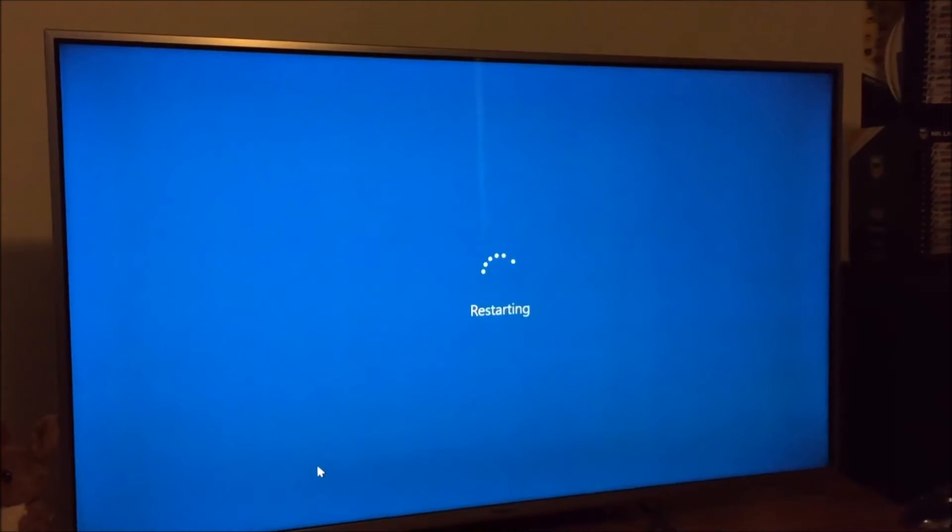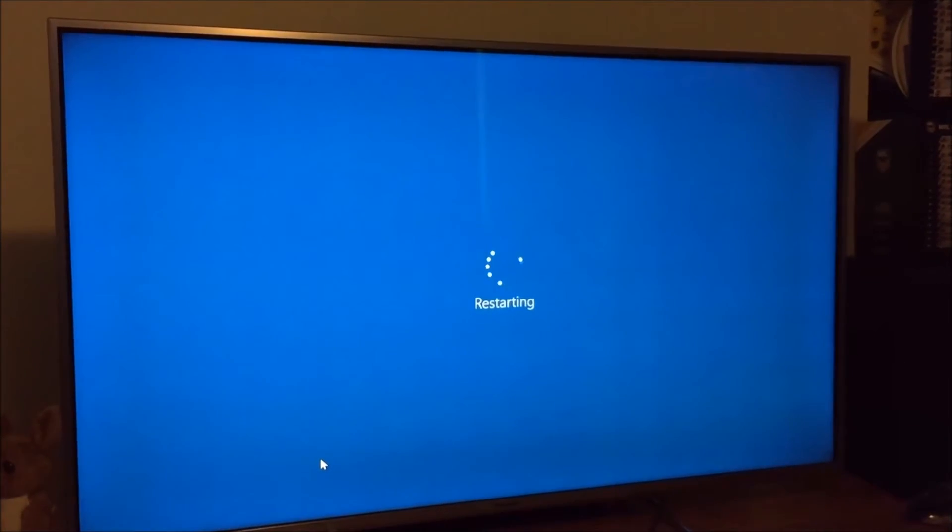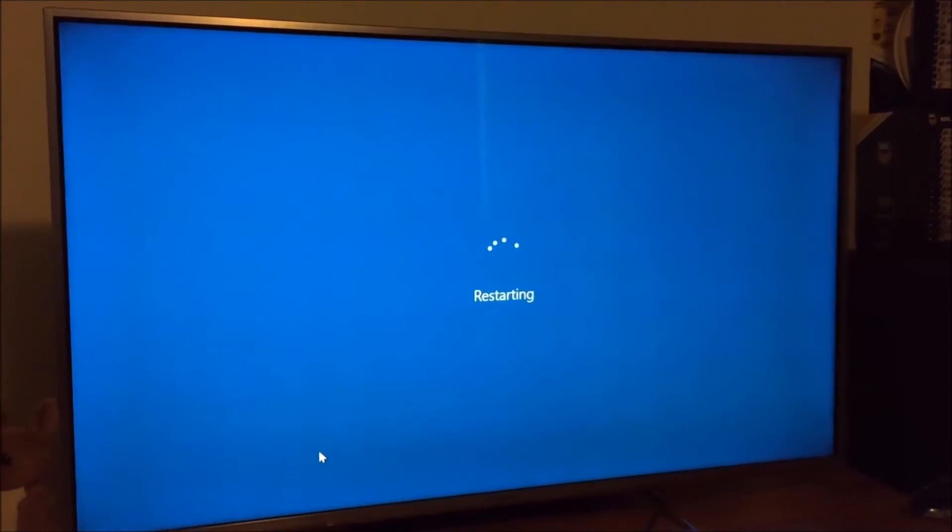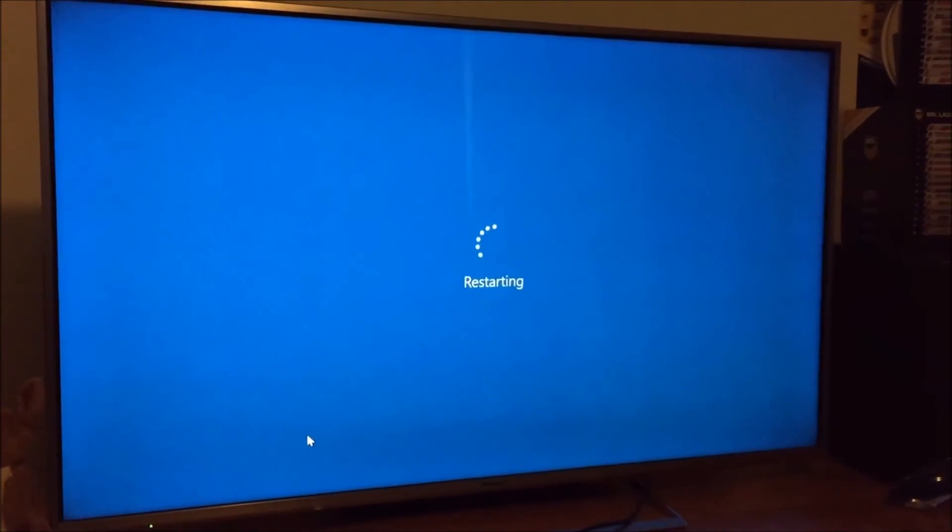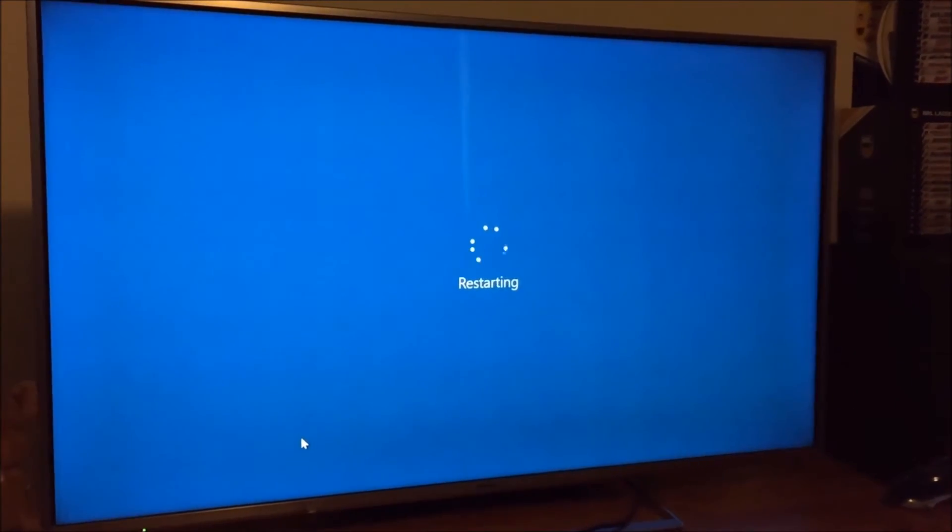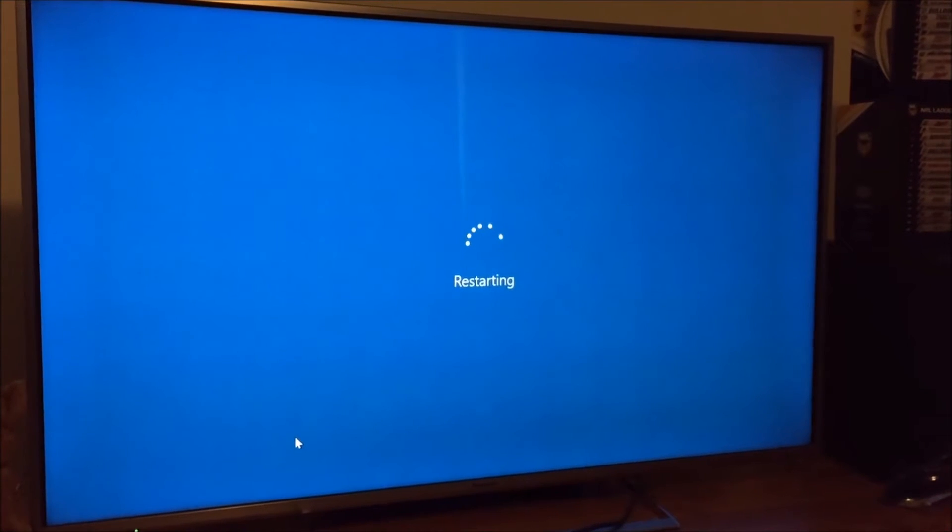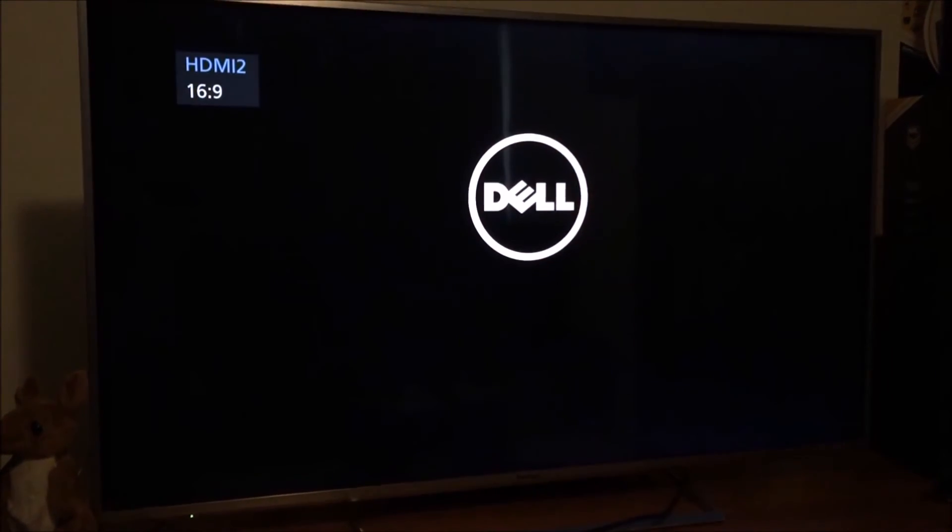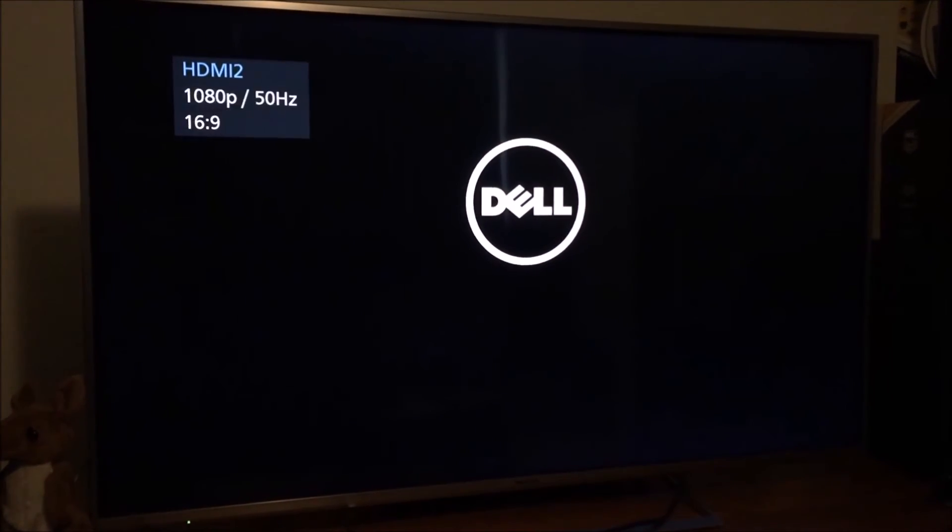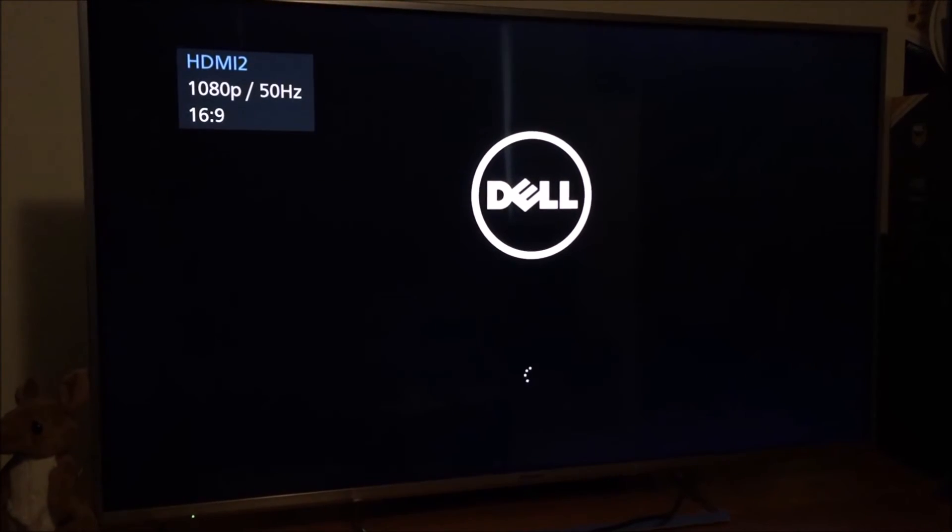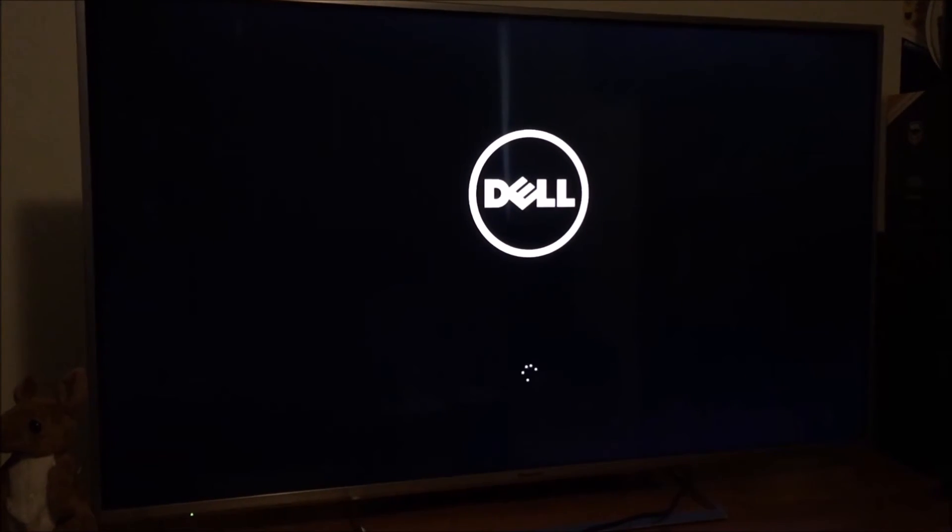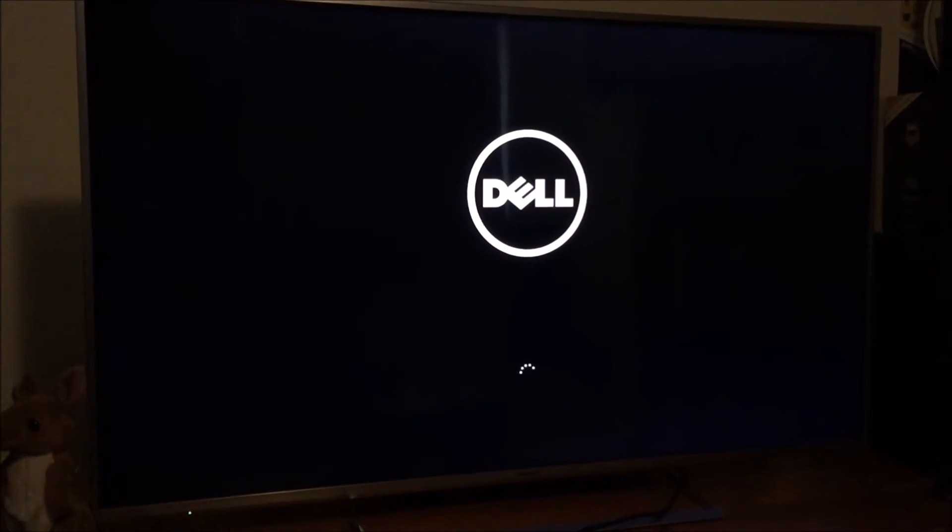Okay, so I've cloned the drive, the one terabyte drive onto the half a terabyte SSD mSATA drive. Now we'll time how long it takes for Windows to boot. So I just restarted. Okay, so it's starting to boot from the BIOS. Now.